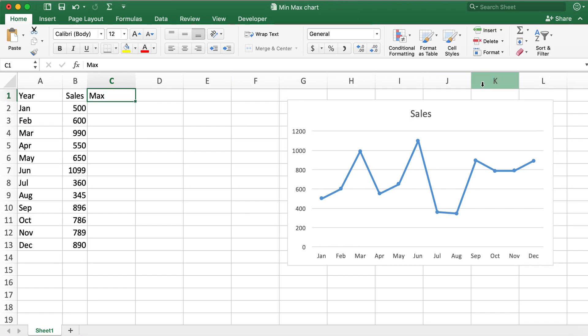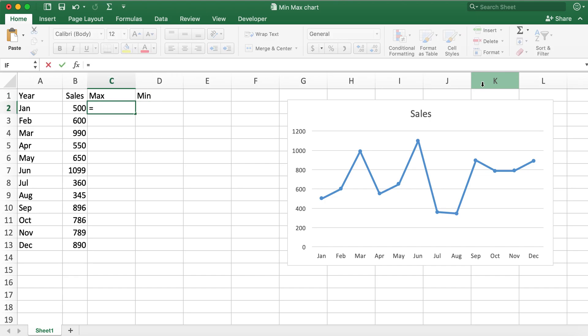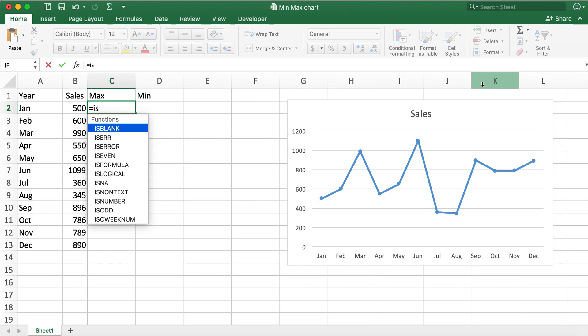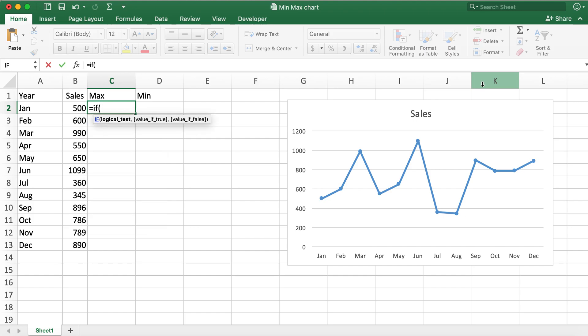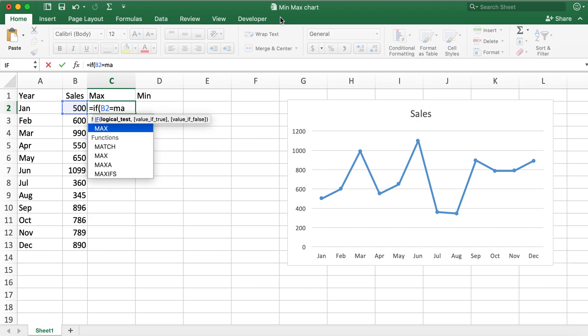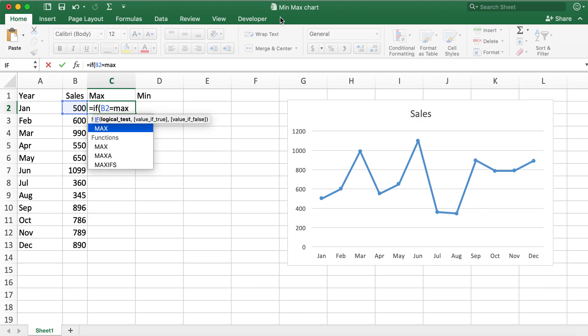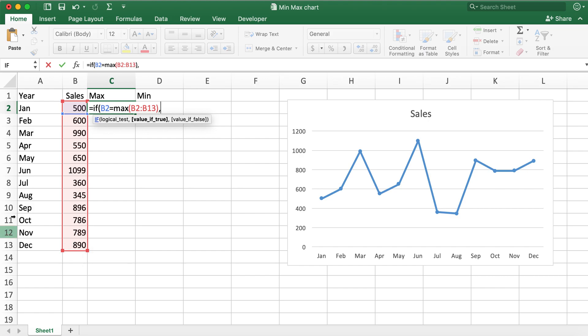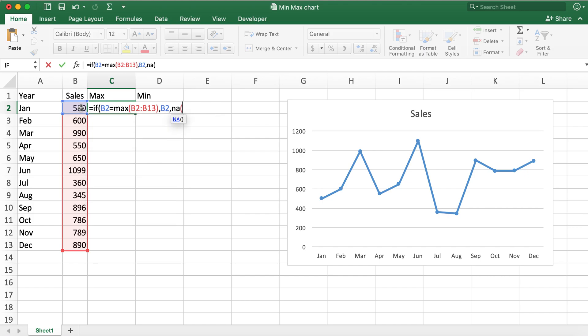For max column, I'll go ahead and type in equals IF. So the logical test would be: if cell equals MAX the range, the true value would be cell itself and if not leave it as an N/A function. So what I'll do is leave this empty so that we can see the difference when it has empty value versus N/A function.